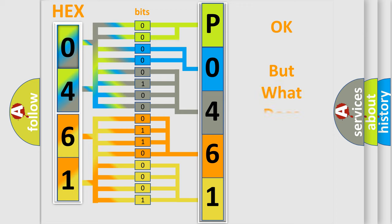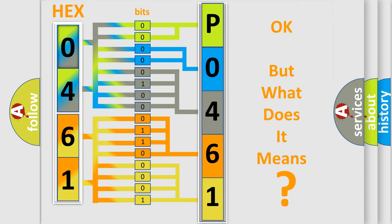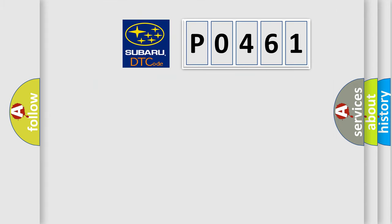The number itself does not make sense to us if we cannot assign information about what it actually expresses. So, what does the diagnostic trouble code PO461 interpret specifically?